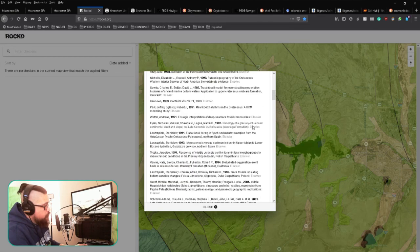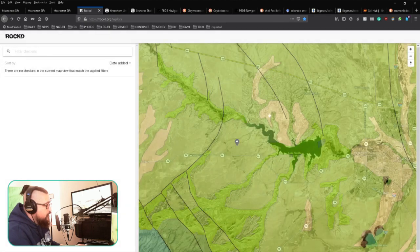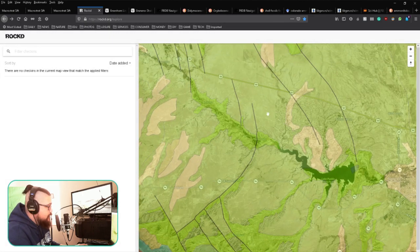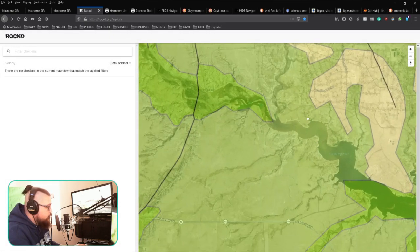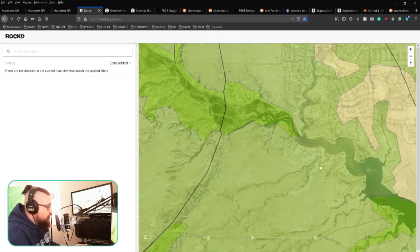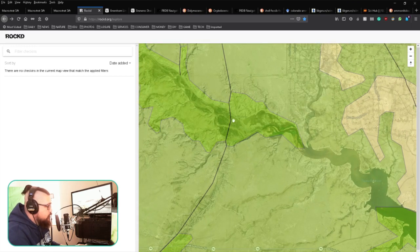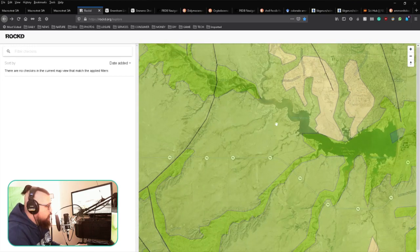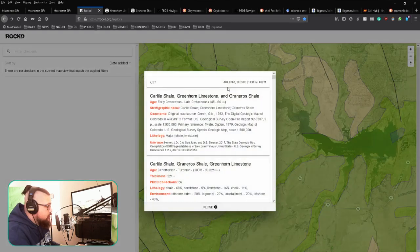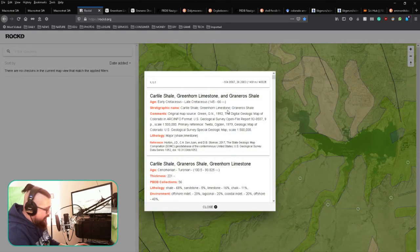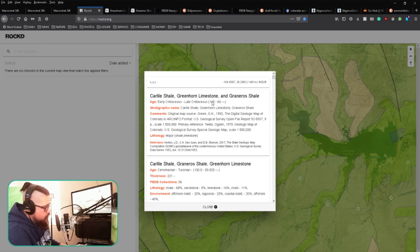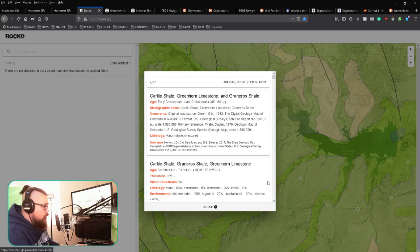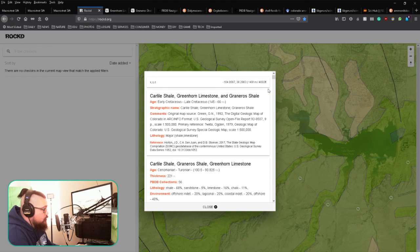These are specific to this particular layer. The area I was exploring last time was here in Pueblo, the state park area. You can see this layer is represented by the Carlile Shale, Greenhorn Limestone, and Graneros Shale—Late Cretaceous. You can see the estimated ages here. This doesn't get into the more detailed breakdown, so...